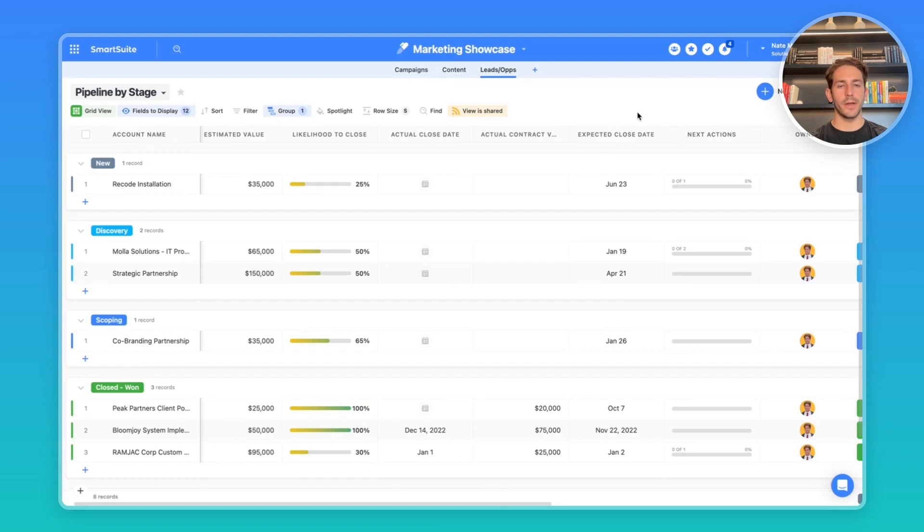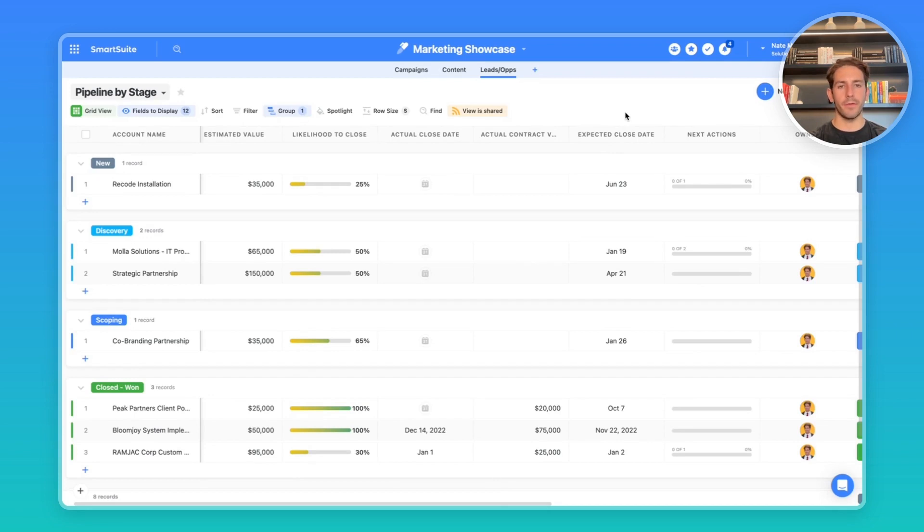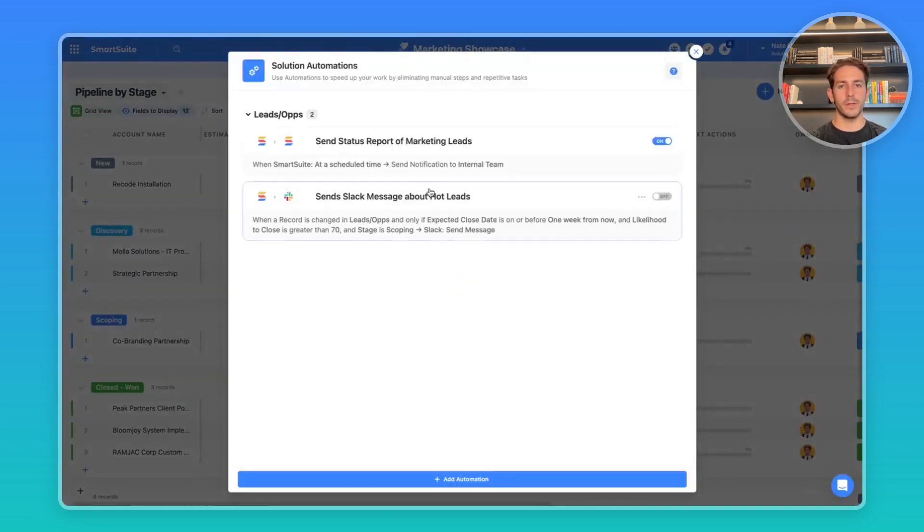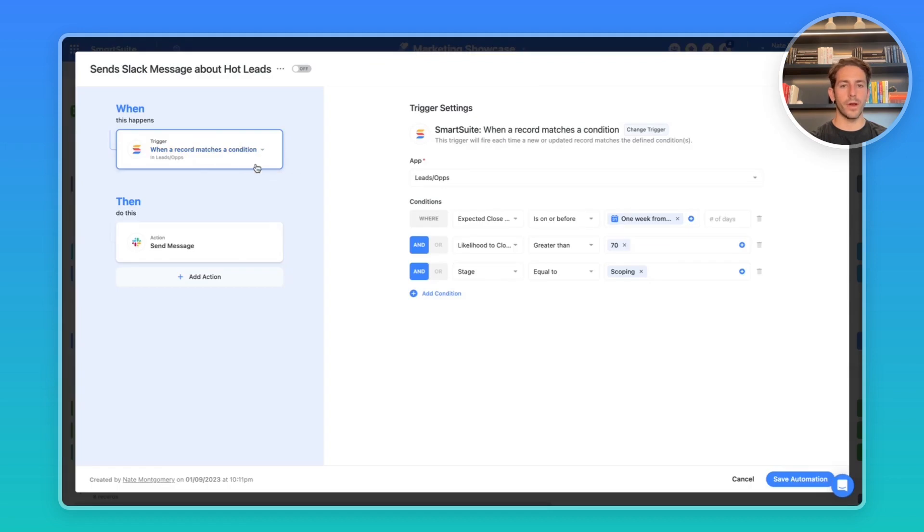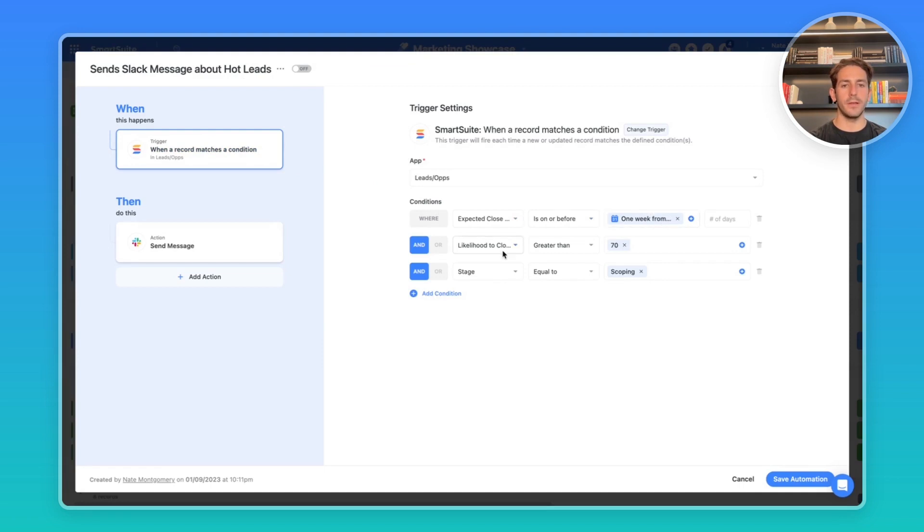The next automation I want to share that customers are using is to send a message to a relevant place when there's a hot marketing lead and maybe the fulfillment team needs to prepare for this oncoming potential customer. Back in the automations, I've created when a record matches a condition with three conditions. The expected close is happening within this week. The likelihood to close is greater than 70% and the stage is equal to scoping.